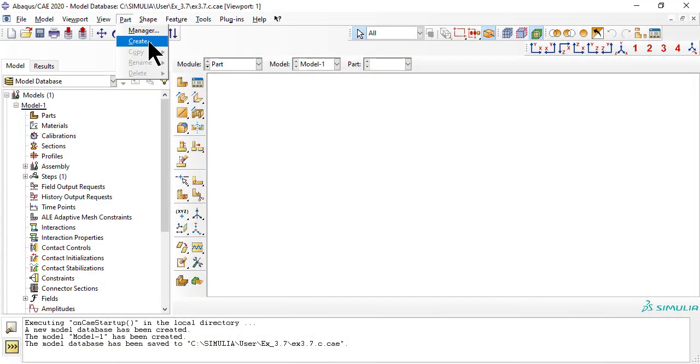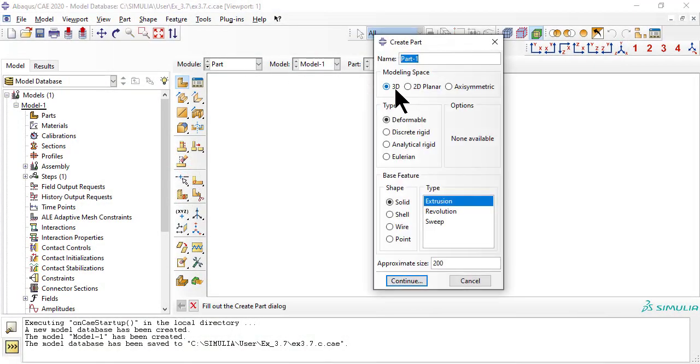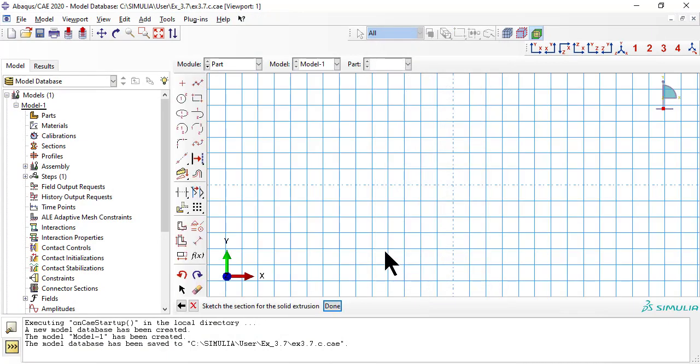Now we create the geometry, also called domain, by extruding a square through the whole thickness of the panel.